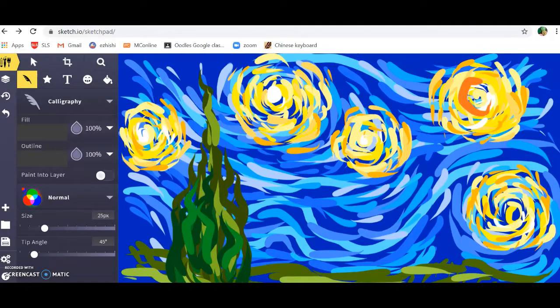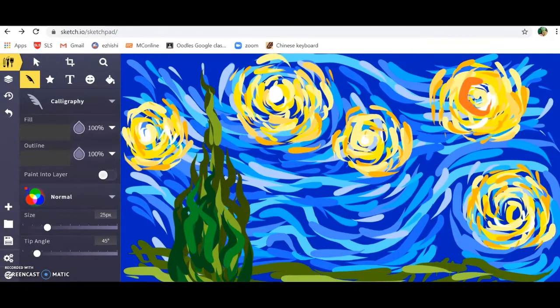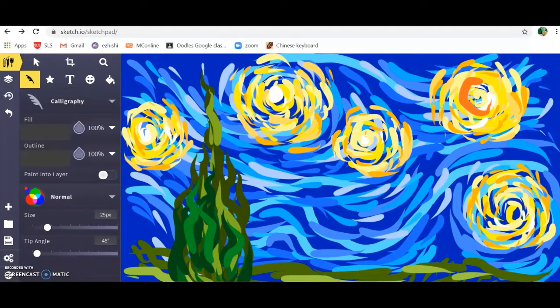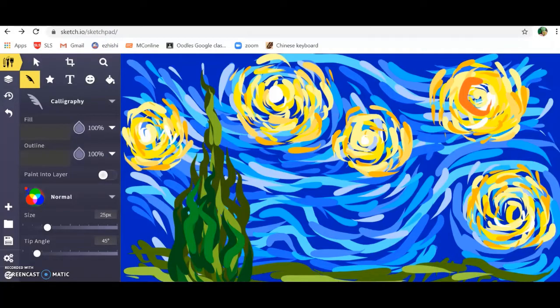Hello students. Today we're going to try to create Starry Night using Sketchpad 5.1. I've created this earlier but you are going to start from a blank screen.